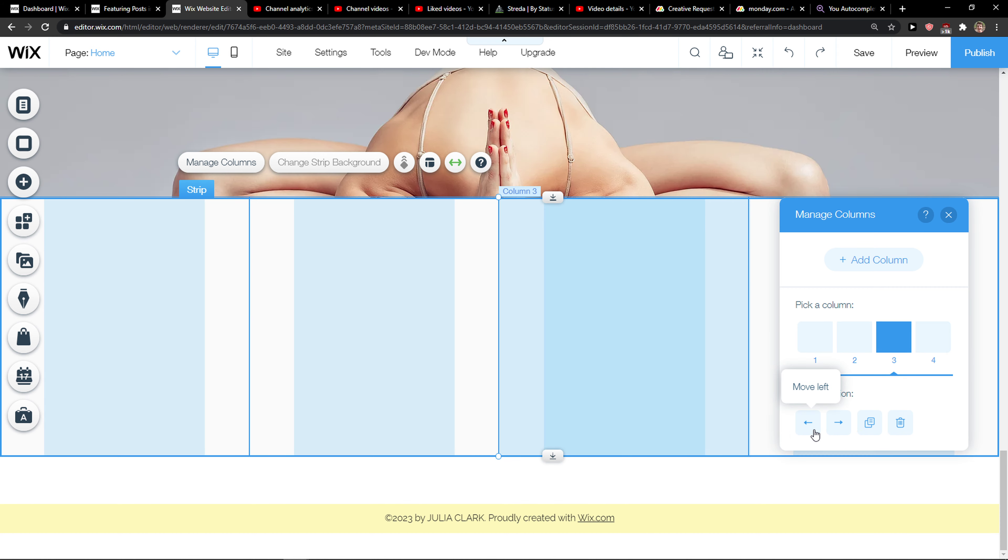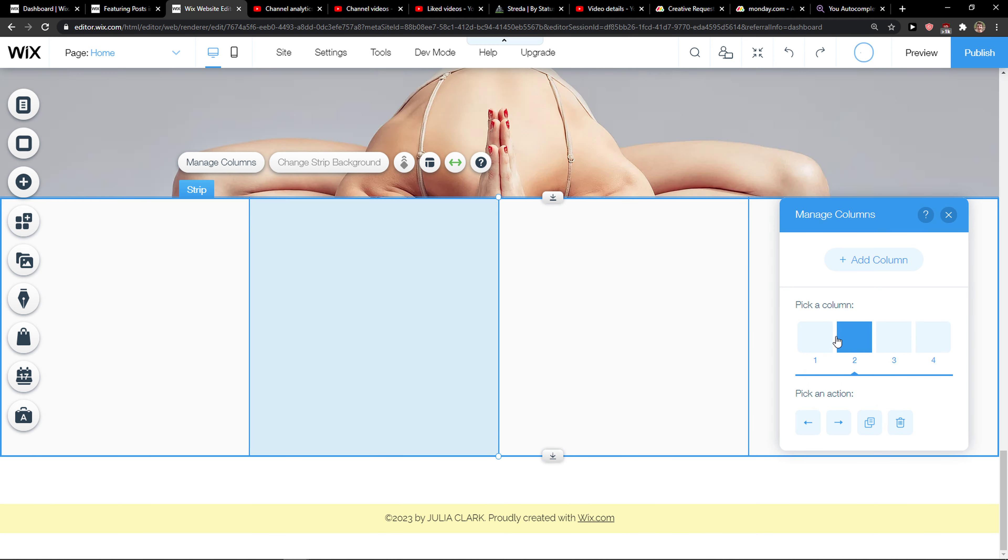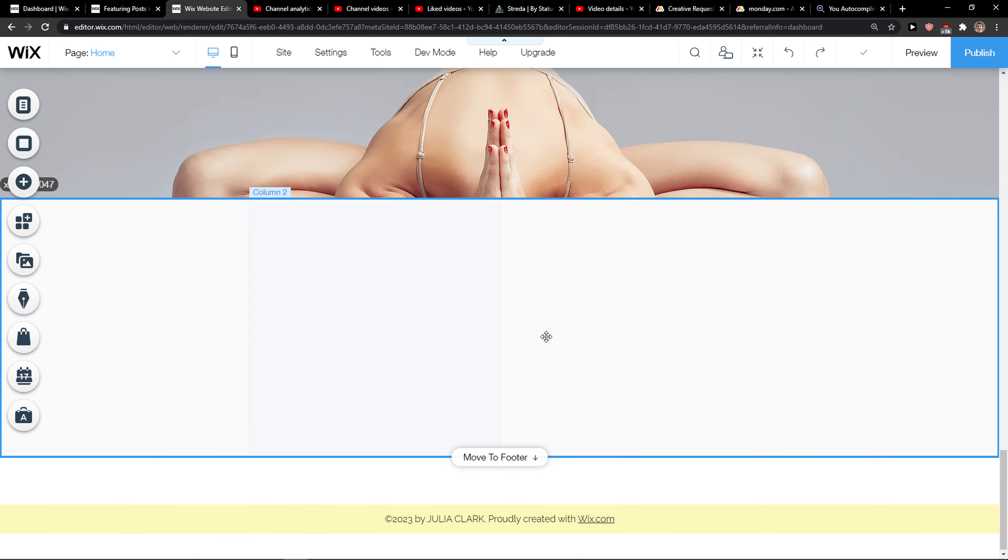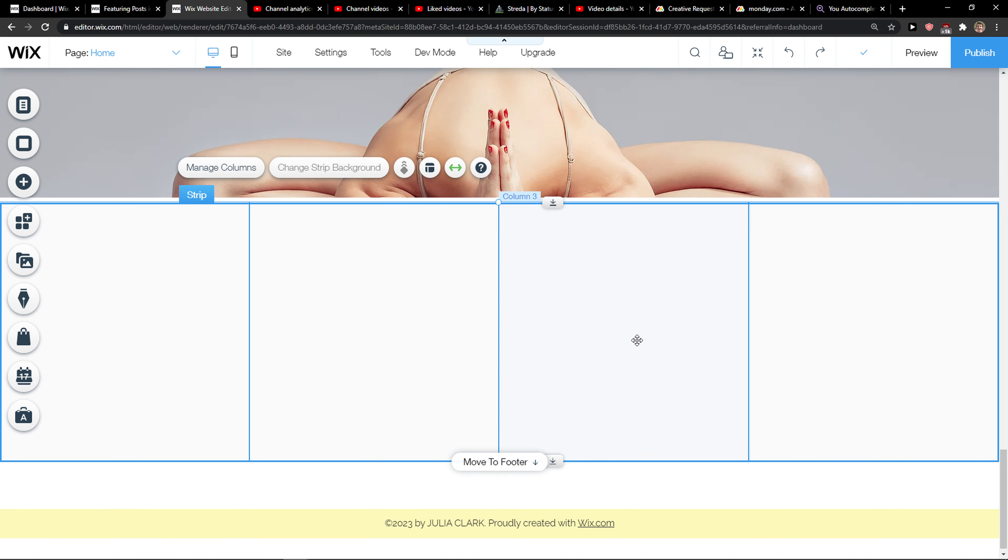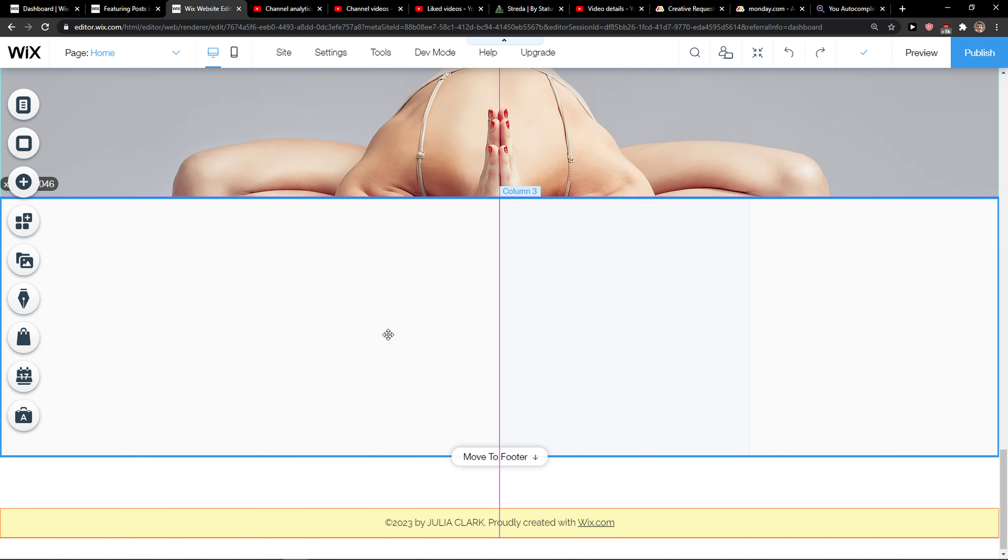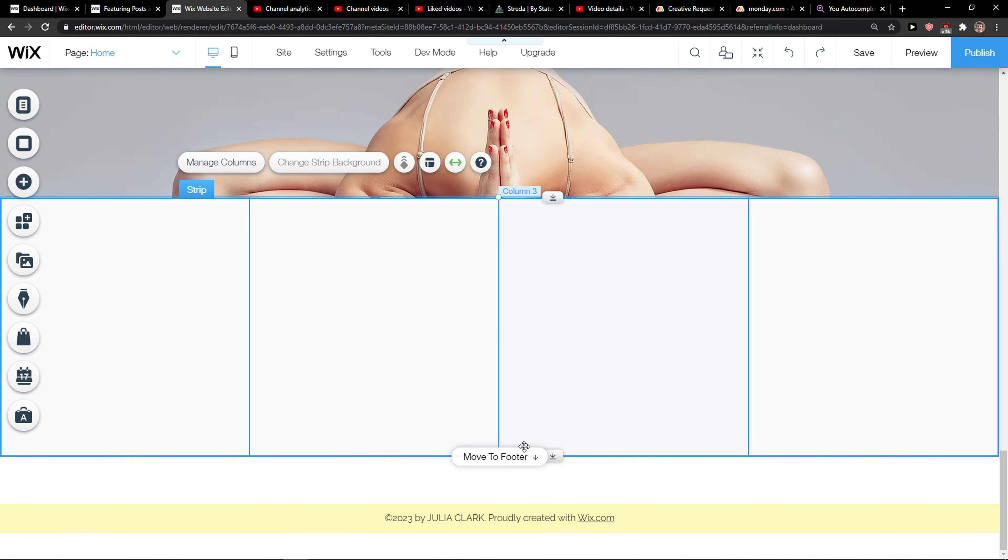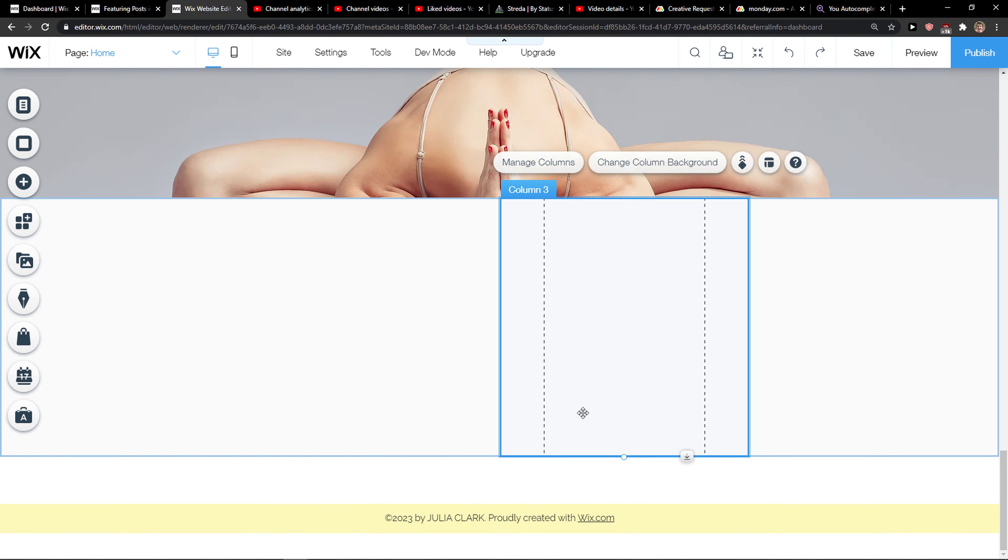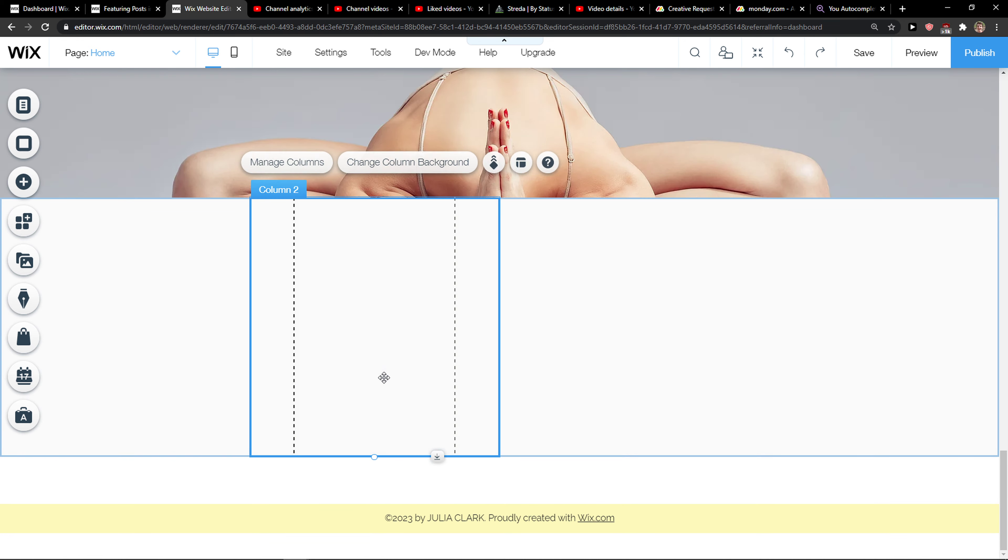You can simply move the columns or you can duplicate it. And that's pretty much it.